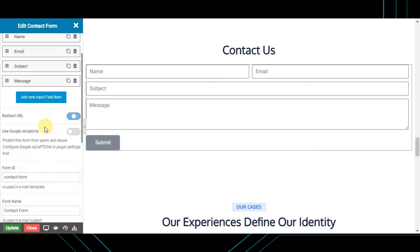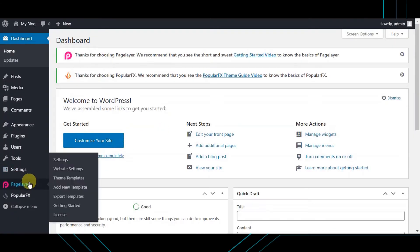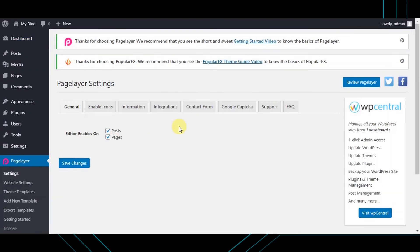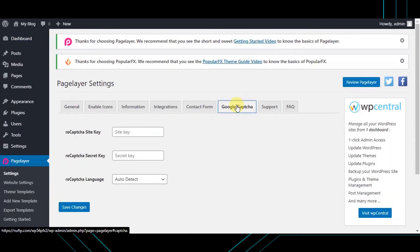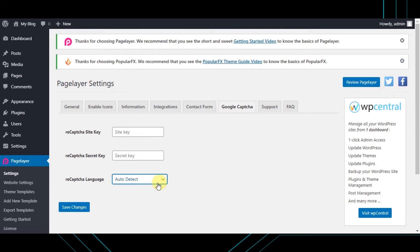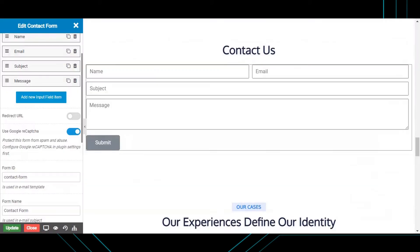To protect this form from spam and abuse, use Google reCAPTCHA by enabling this toggle and configuring Google reCAPTCHA in the plugin settings page. In your dashboard, hover to the Pagelayer plugin and choose 'Settings'. Click on the 'Google reCAPTCHA' tab, enter your site key and secret key, choose the language, and do not forget to save your changes.